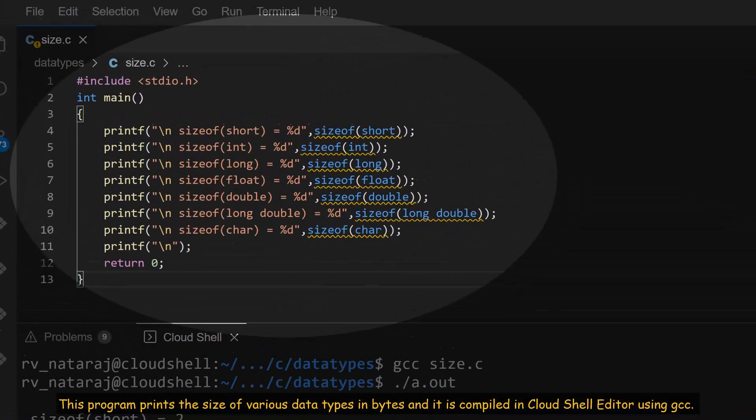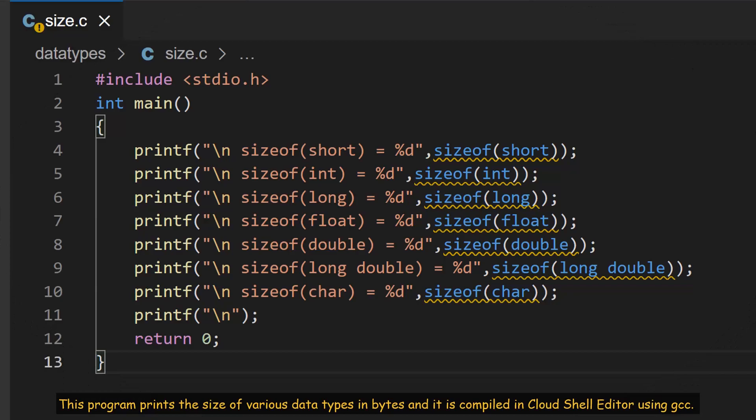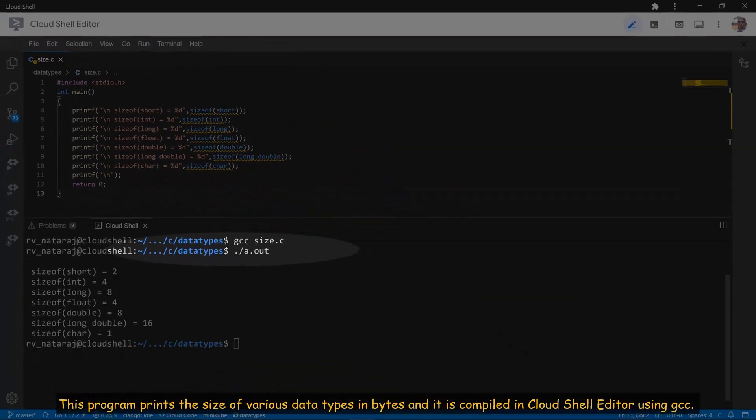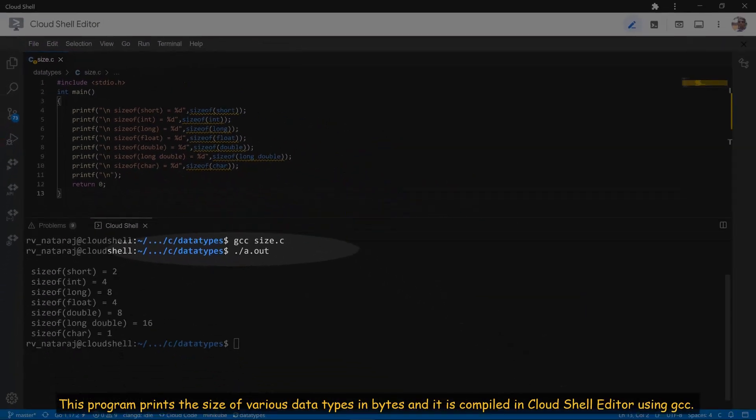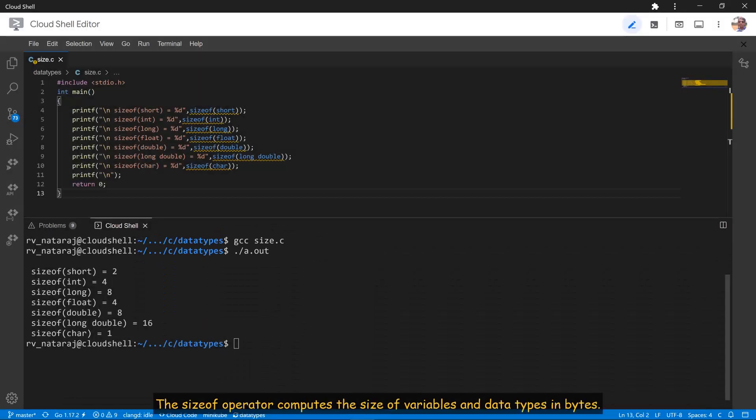This program prints the size of various data types in bytes and it is compiled in Cloud Shell Editor using GCC. The sizeof operator computes the size of variables and data types in bytes.